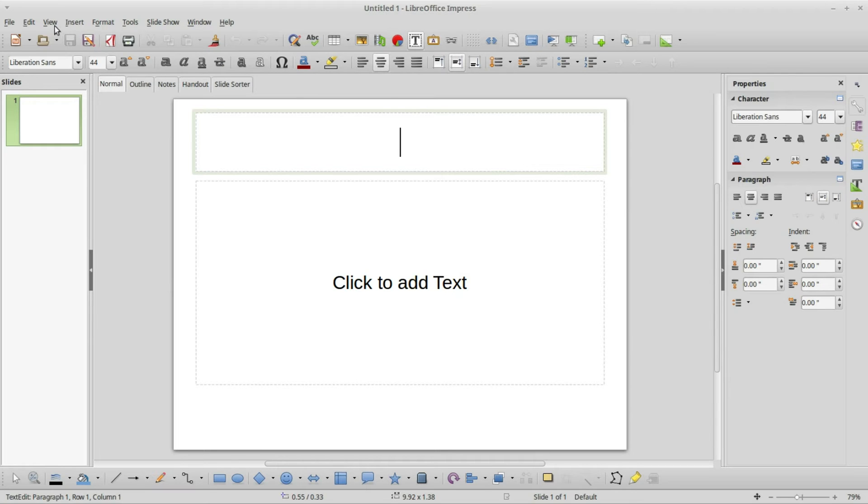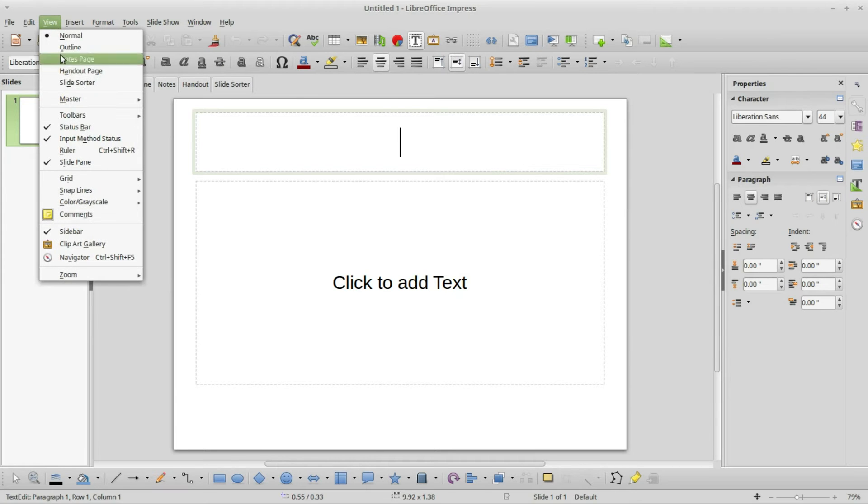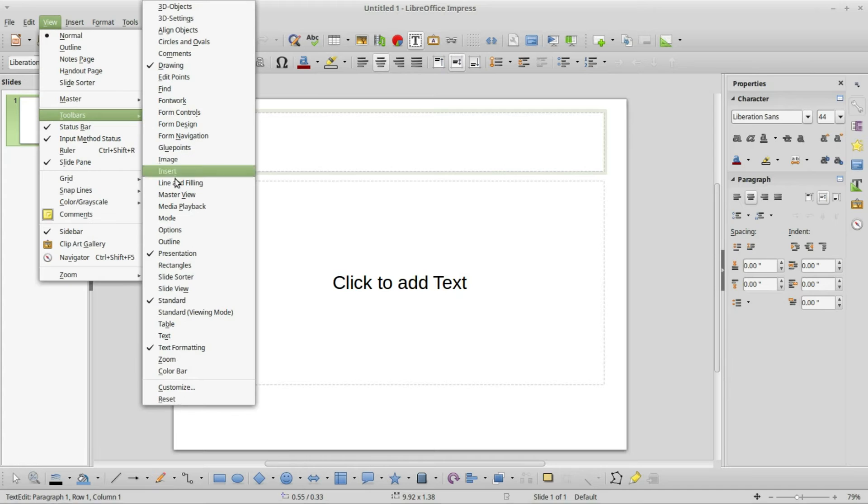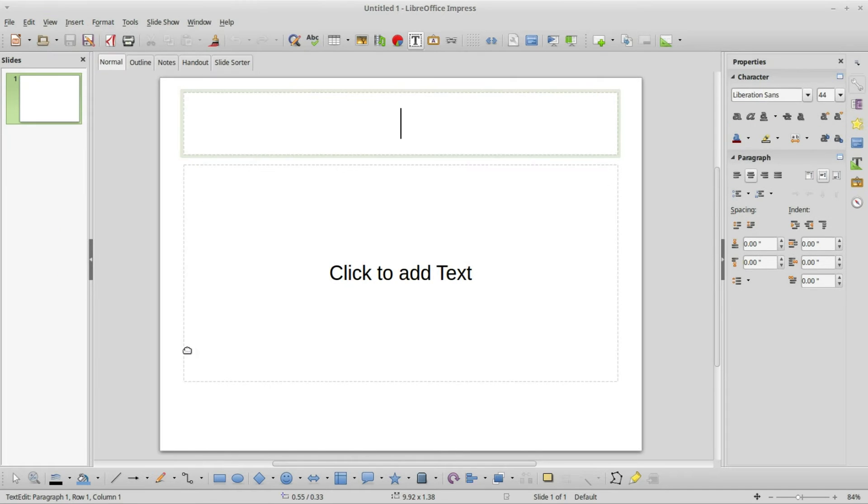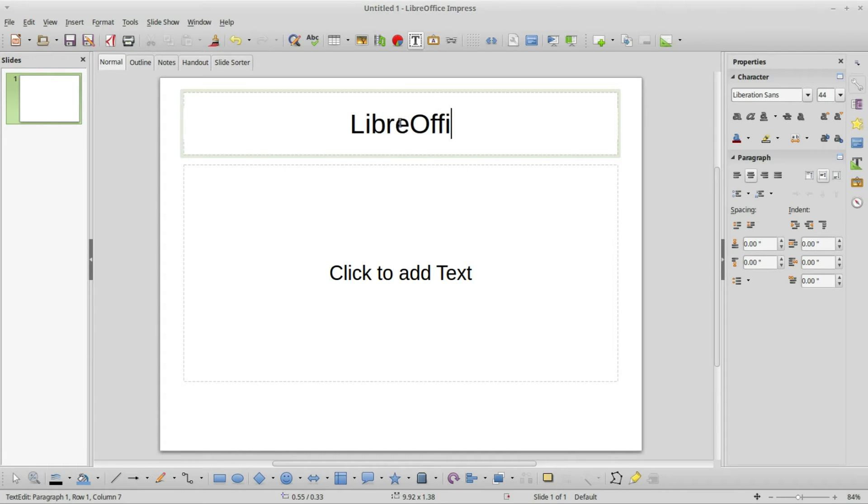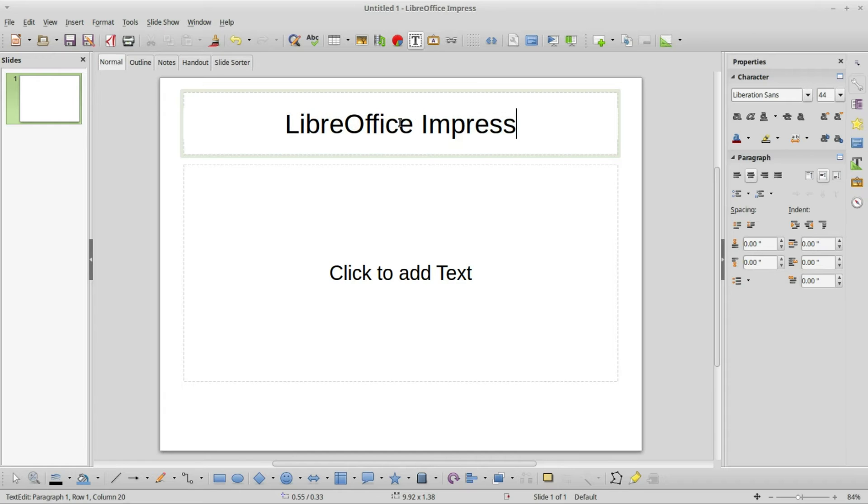I'm going to use the sidebar so I'm going to turn off the text formatting toolbar. I'll type in some text into that title bar. I will type in LibreOffice Impress.